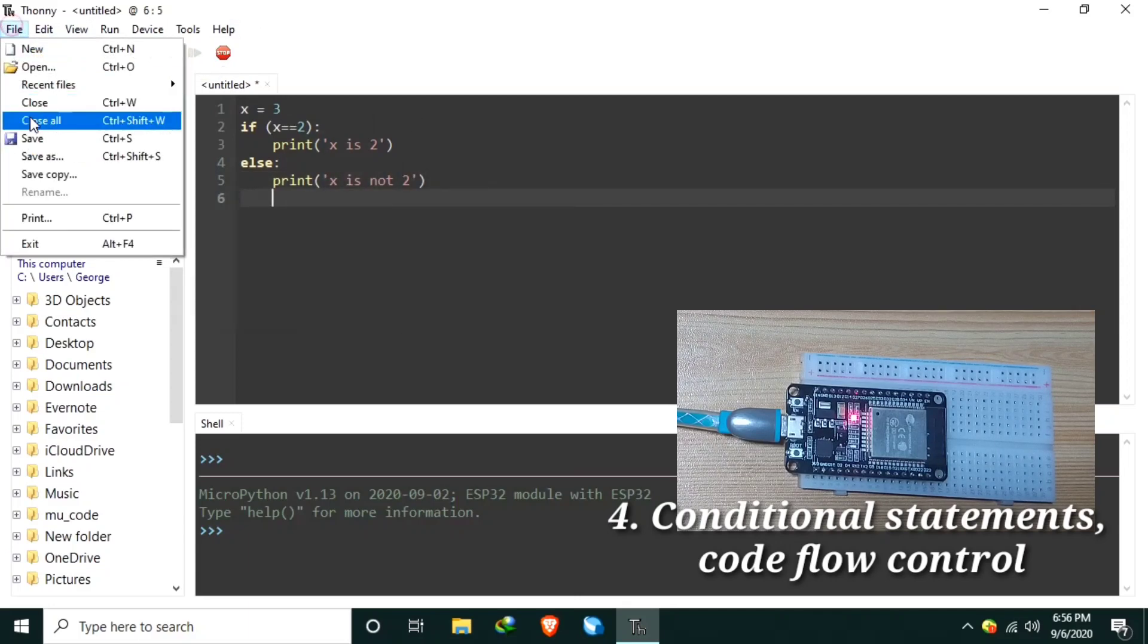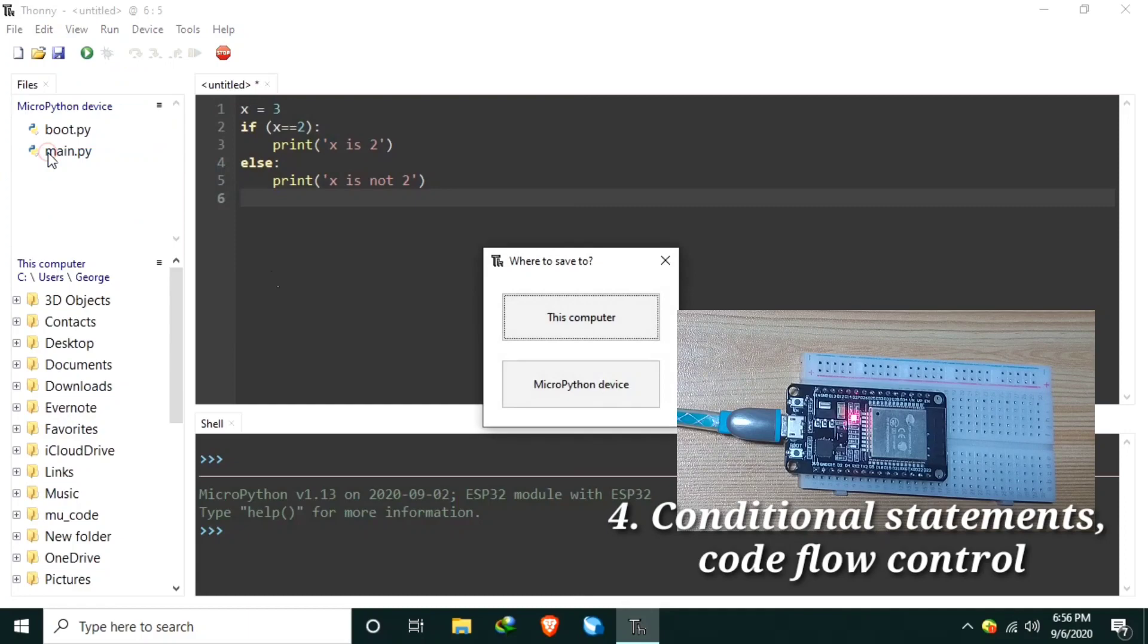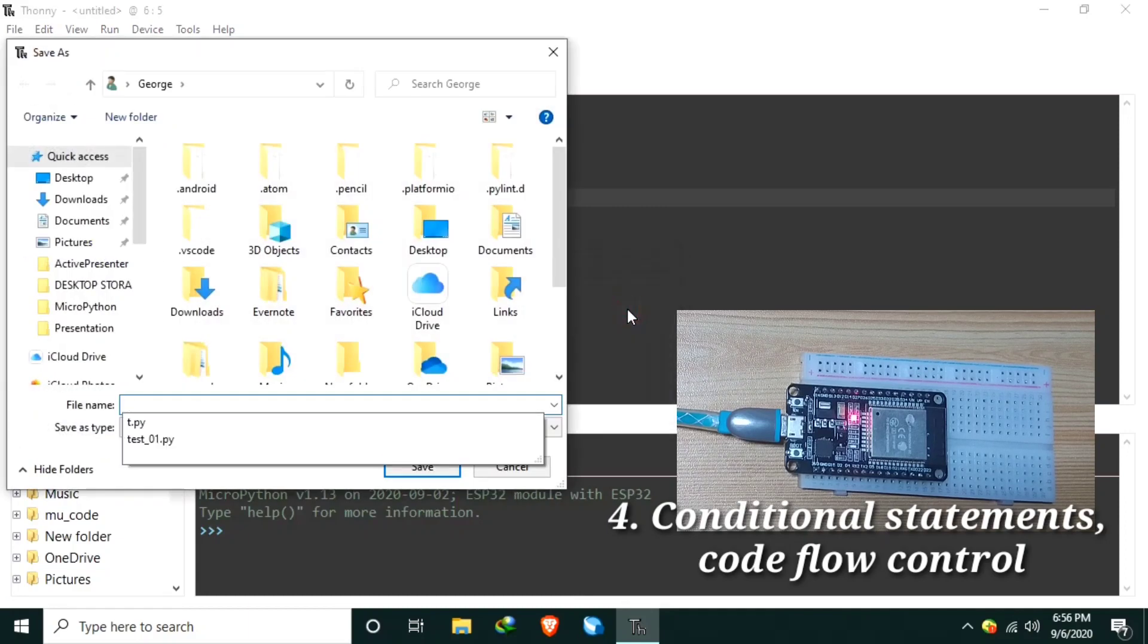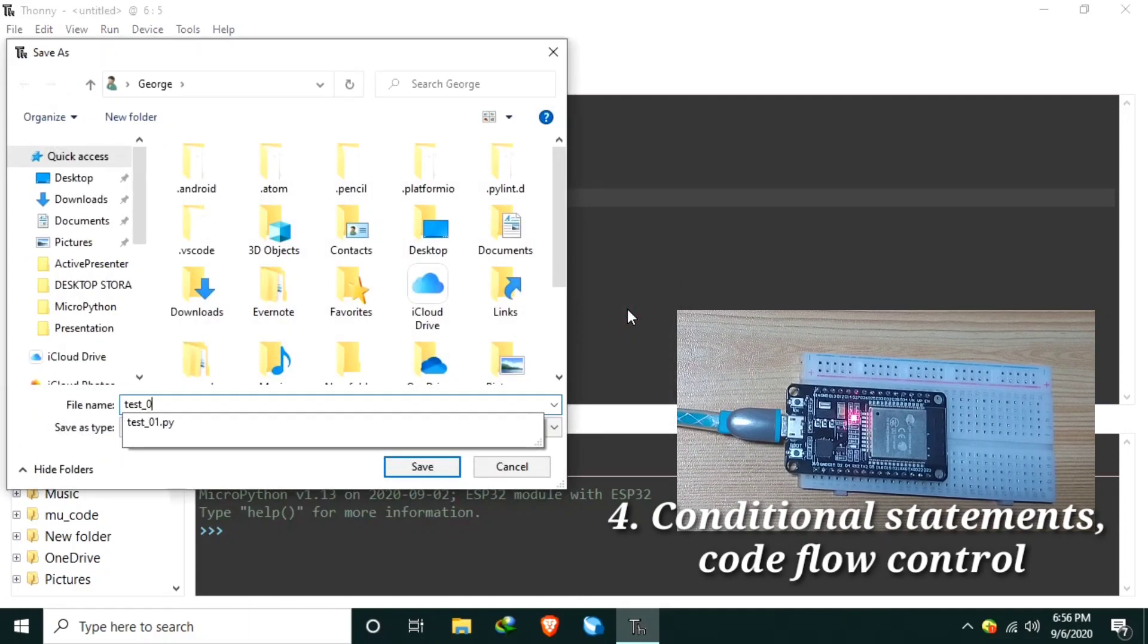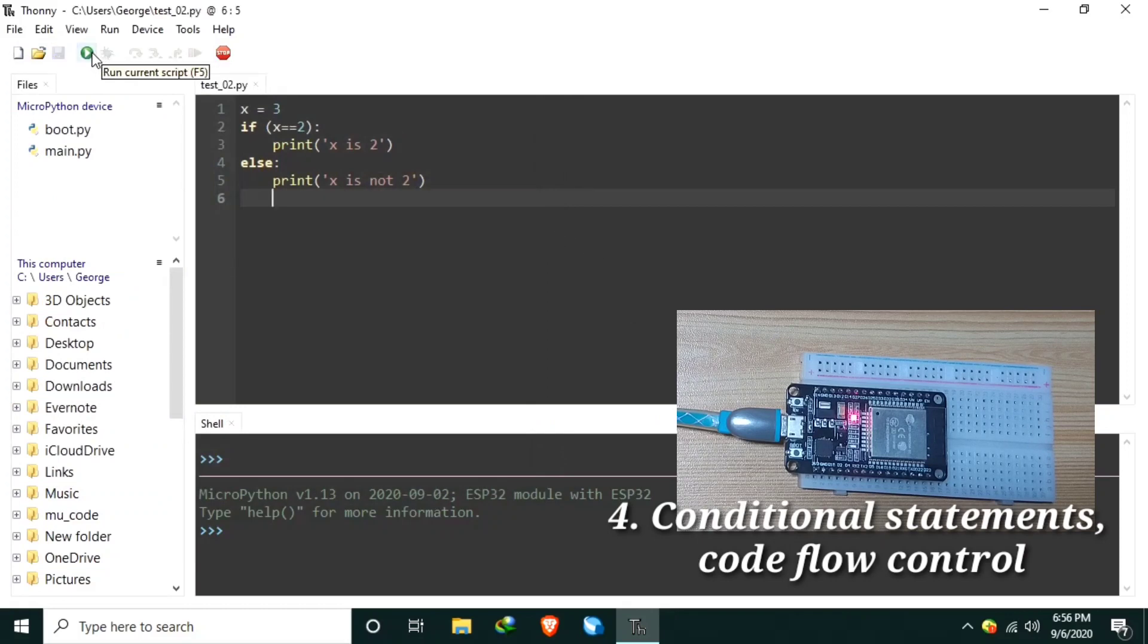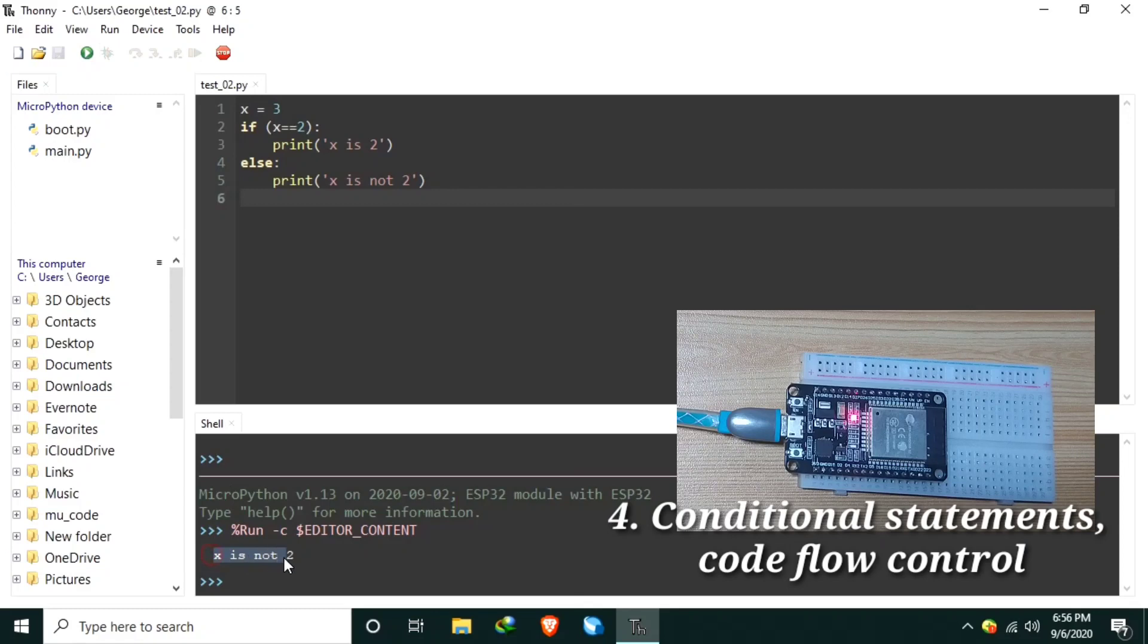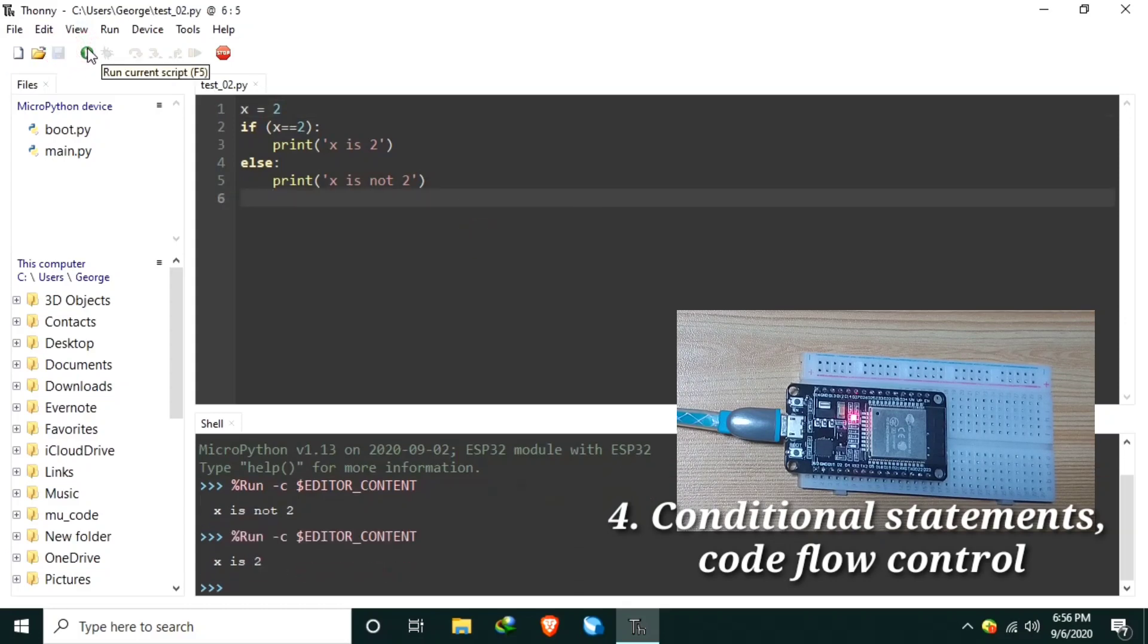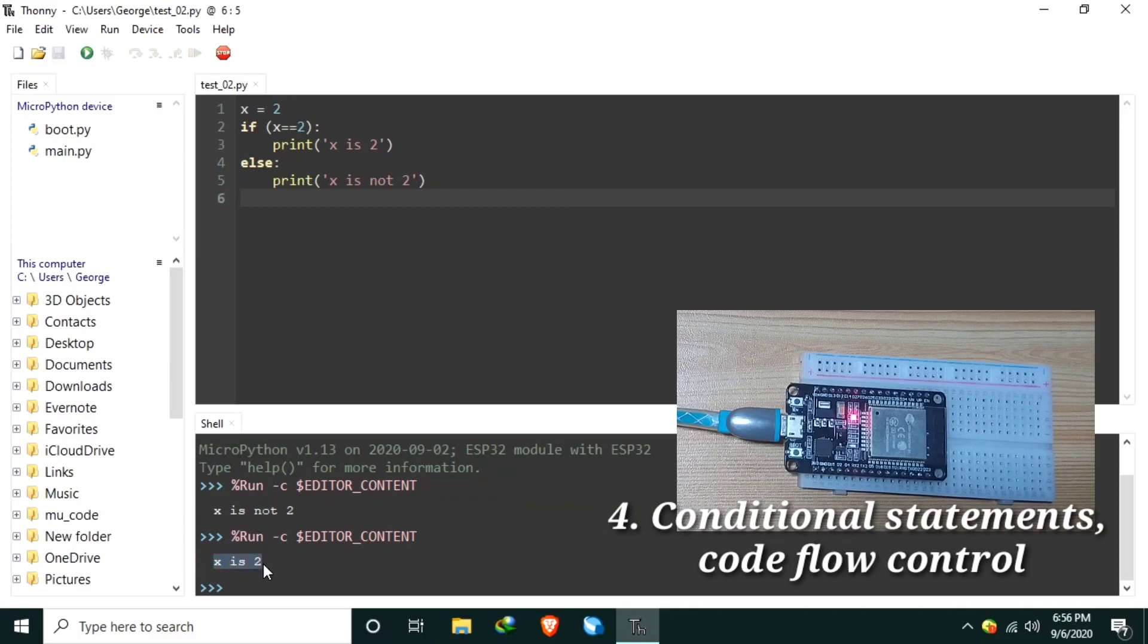And save it as test_02, and let's simulate it. As you can see, x is not 2. So let's change this one as 2, save, and run it. Now the value is 2, x is 2.